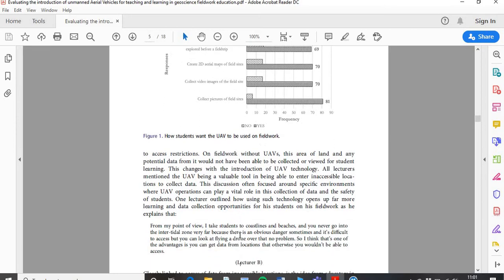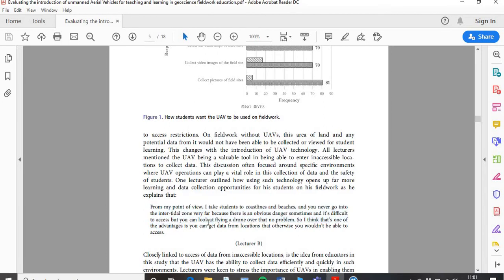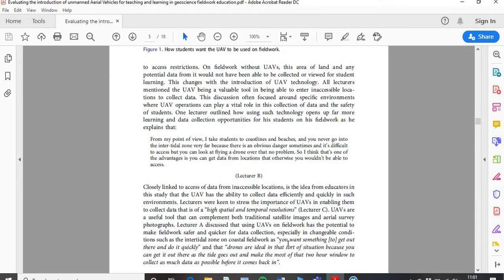I'm presenting a problem and now presenting a solution that UAVs can offer, which makes the argument more powerful. All lecturers mentioned it was useful to collect data from inaccessible locations. So I mention that one lecturer outlines how using this technology opens up far more learning and data collection opportunities for his students on fieldwork. Then I add other supporting data — how quick it is — all interwoven. For example, Lecturer C on high temporal and spatial resolutions, and then a different lecturer who again supported that. That's how you intertwine your quotes into your work.